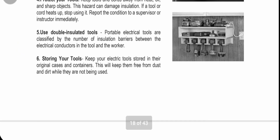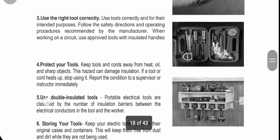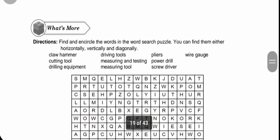Number six: store your tools properly. Keep your electric tools stored in their original cases and containers to keep them free from dust and dirt while not in use. It is better to use a toolbox or other storage materials to secure your tools so you can quickly retrieve them anytime. Having an organized storage place like a toolbox or cabinet keeps tools ready for use.